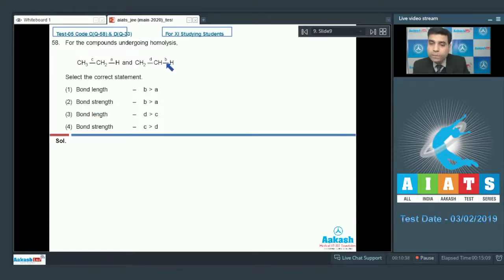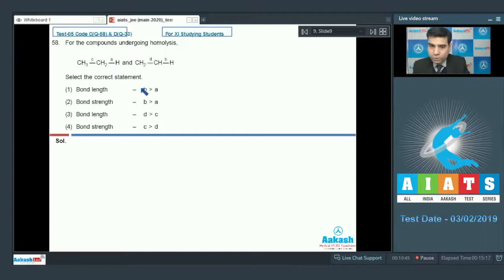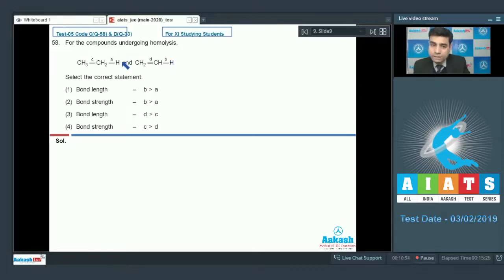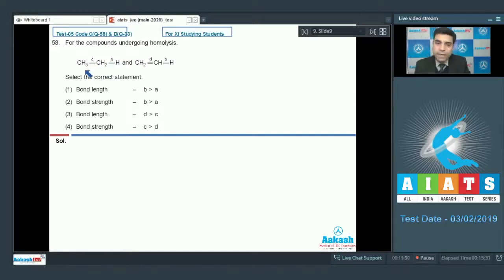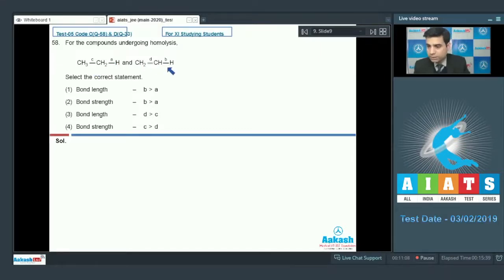Bond strength of B is greater than bond strength of A — this is the correct order, because B is shorter compared to A and therefore stronger. Additionally, in homolysis of bond A, we get a CH2 free radical stabilized by hyperconjugation, which is not the case for bond B. So bond A is easier to break, meaning A has lesser bond strength than B.